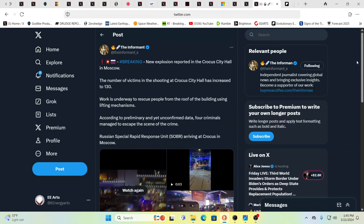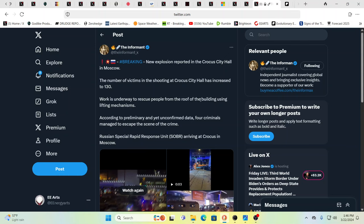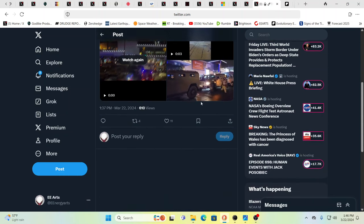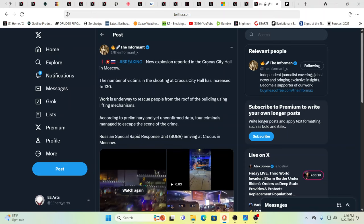Here we go, this is the time we're in. So the number of victims has increased to 130. This is the Crocus City Hall. Work is underway to rescue people from the roof of the building using lifting mechanisms. According to preliminary unconfirmed data, four criminals, terrorists, whatever you want to call them, managed to escape the scene of the crime and Russia's special rapid response units arriving. I want to be careful not to show people being executed.